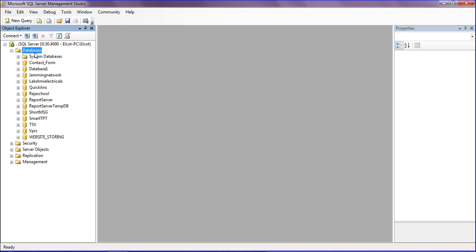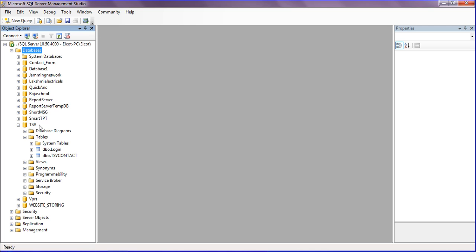I have several databases, and I'm opening my TSV database. In that, I have a login table and TSV contact. I want to generate the script for the login table.